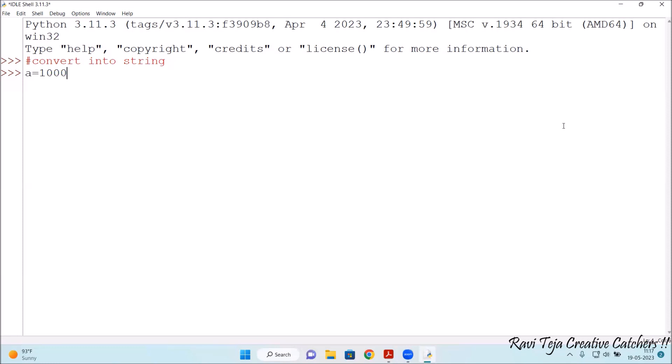So string is nothing but elements which are inserted into quotes. So let me convert this value 1000 into string. So how to do that? a equal to 1000 I have given, let me press enter.